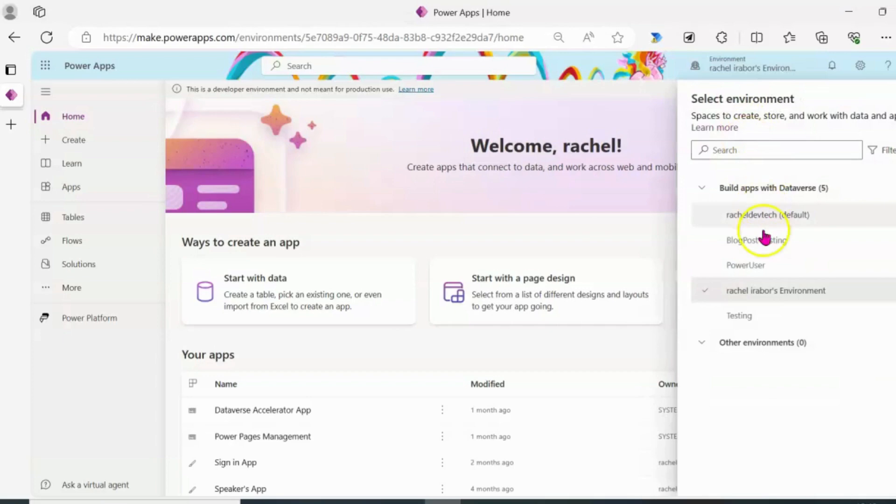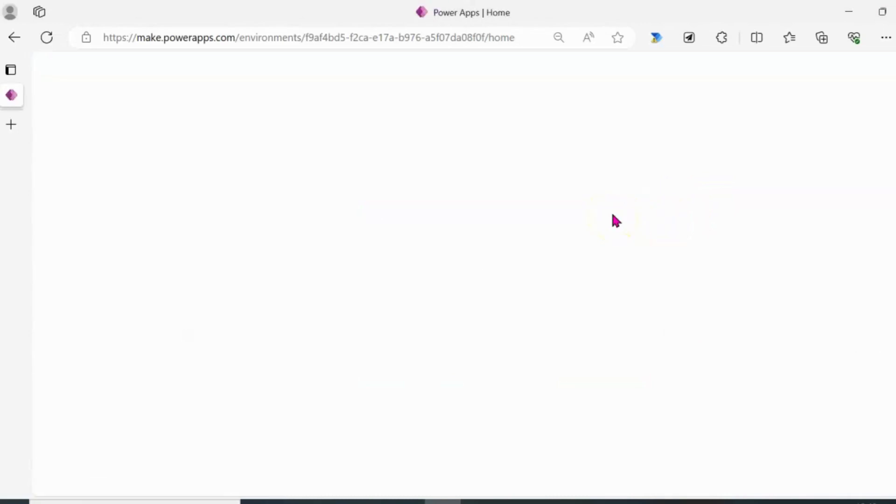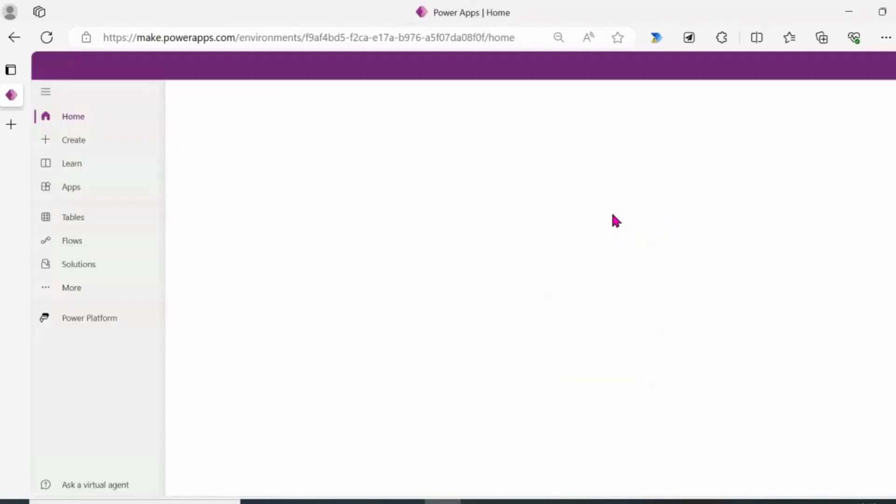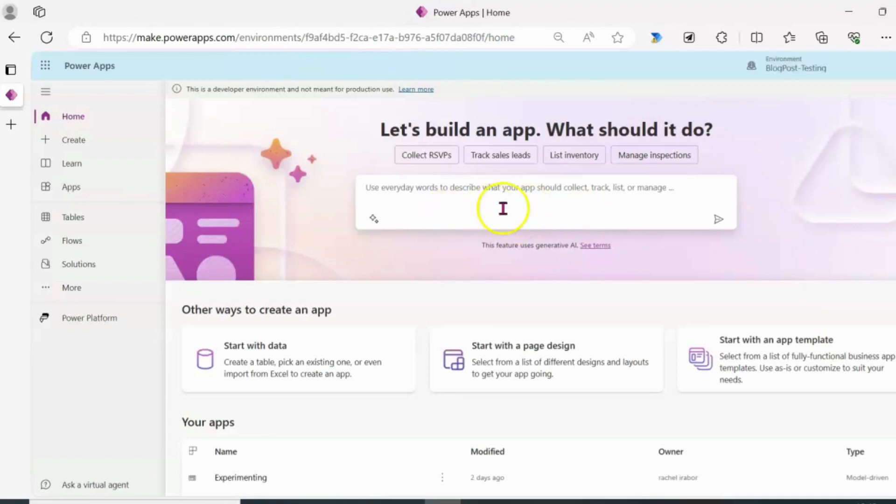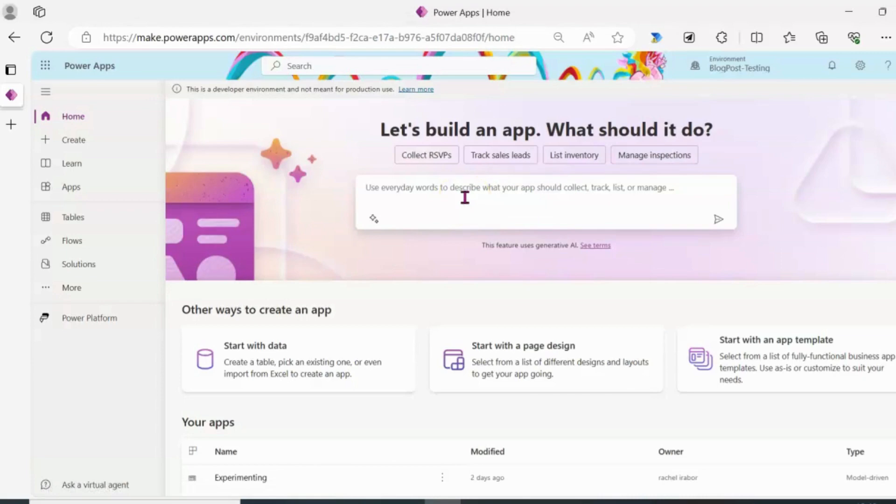So I'm going to move to another environment and you are going to see the difference. So this is the way it looks like in an environment where co-pilot is and also an environment that is deployed in the USA region.